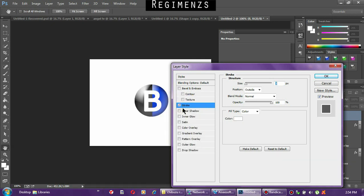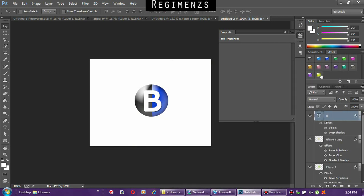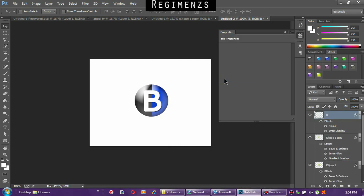Give a little bit of shadow, then rasterize your text.